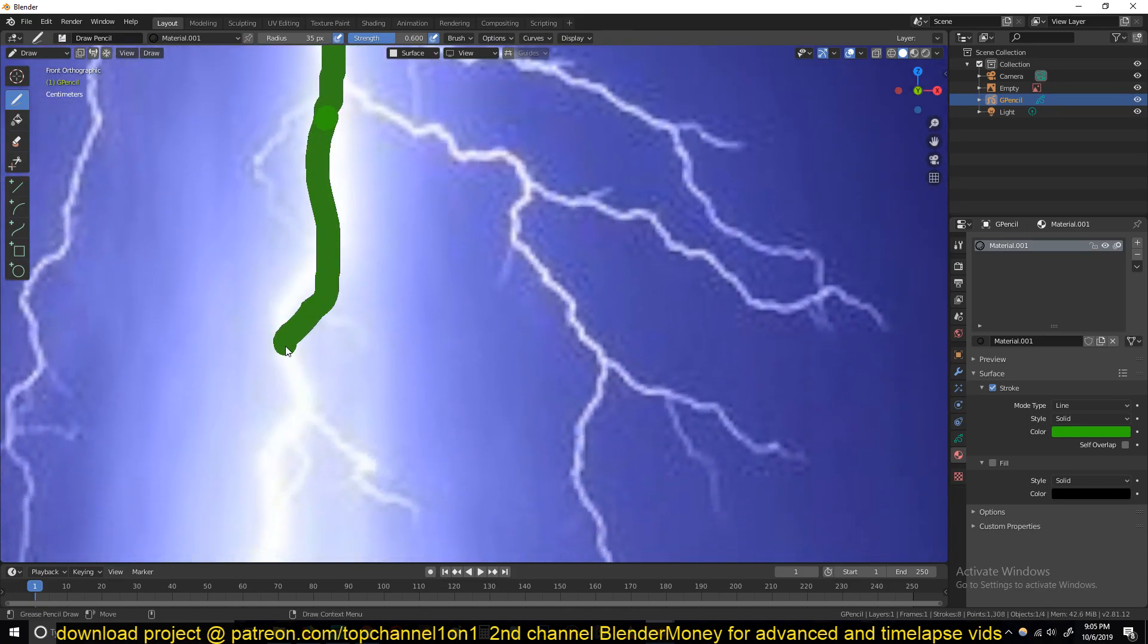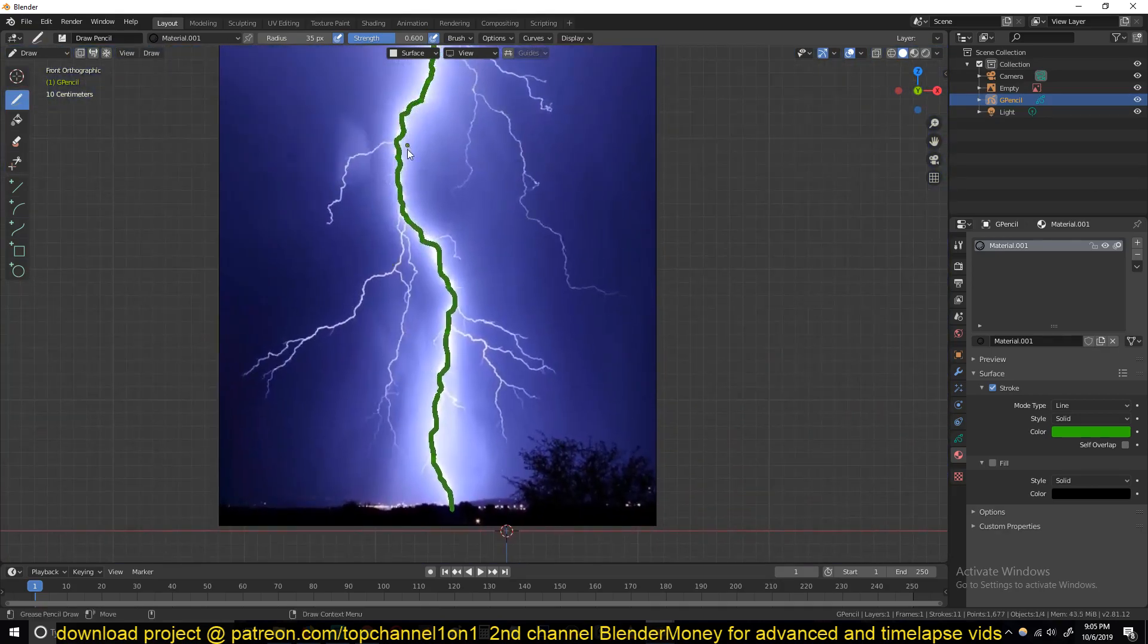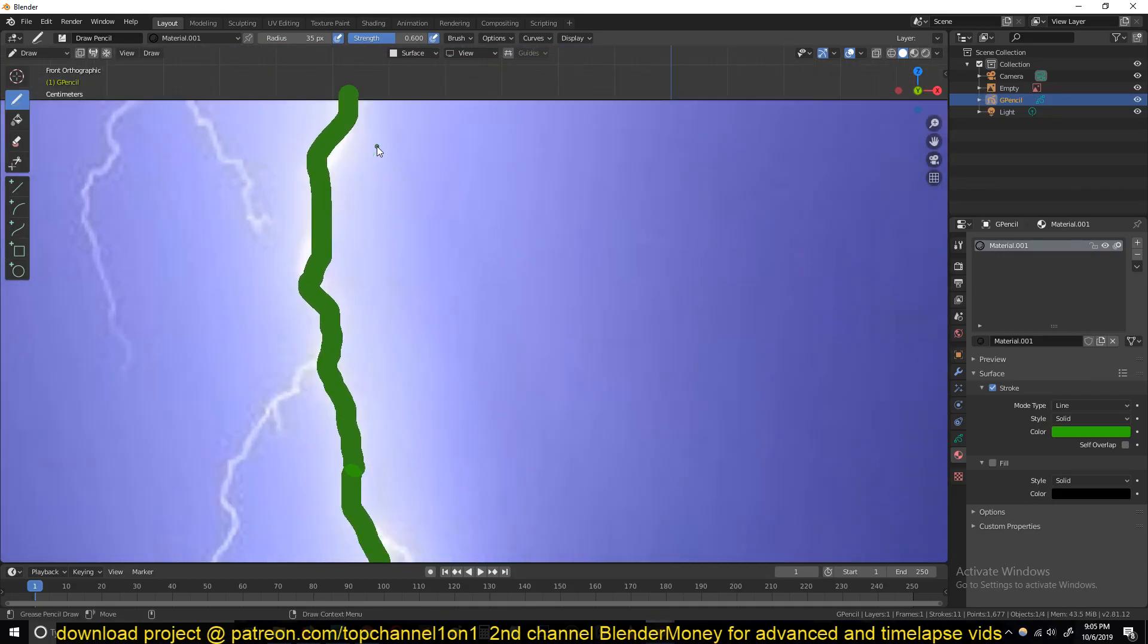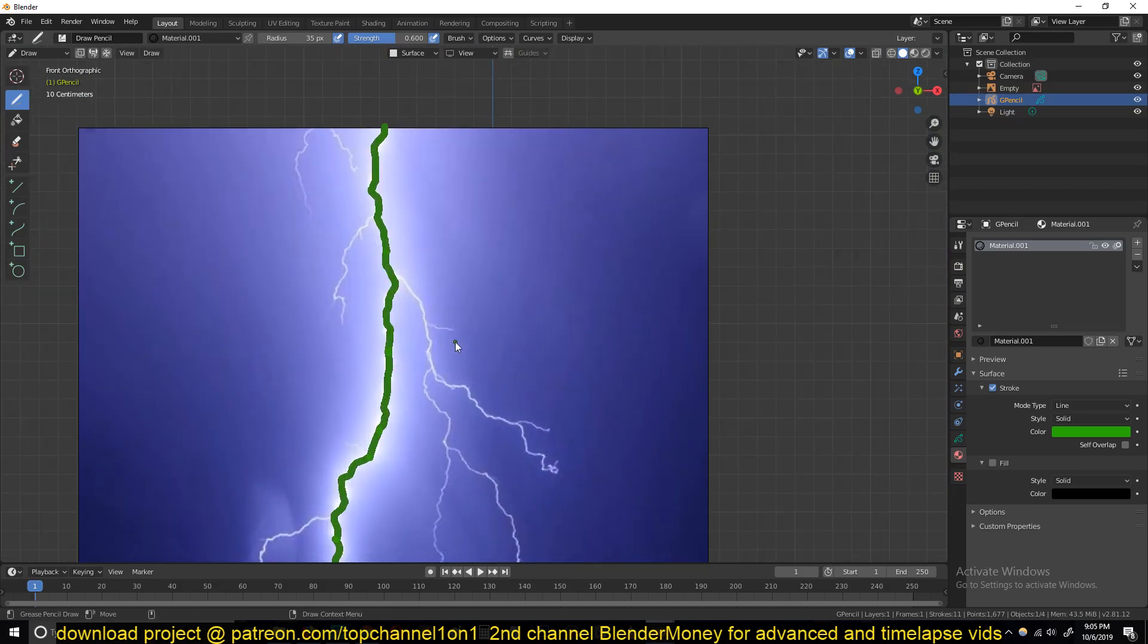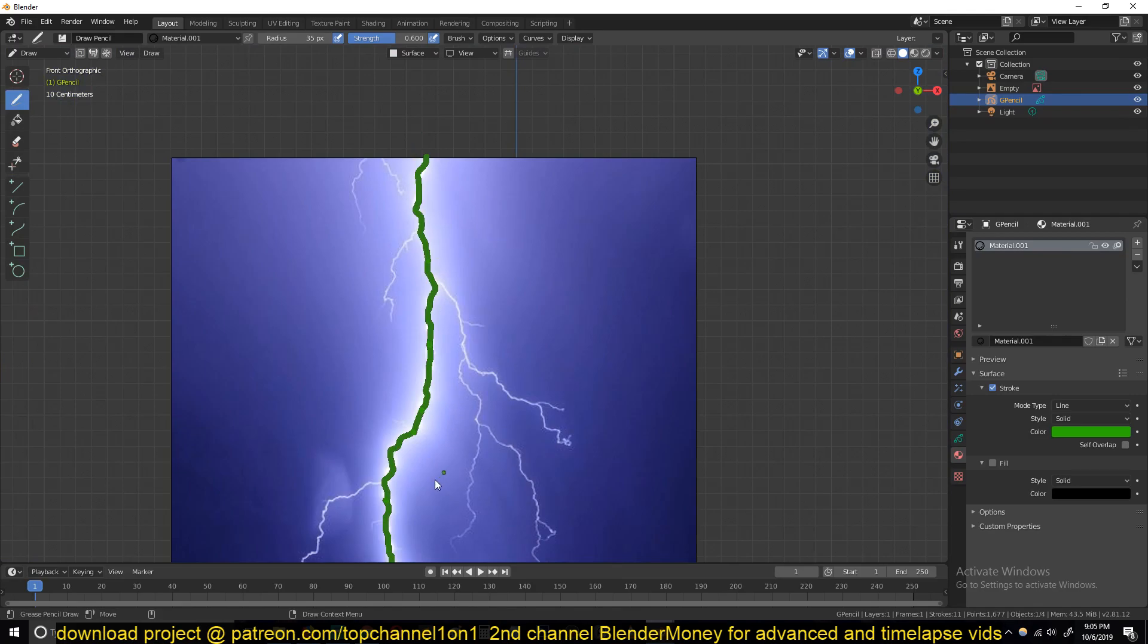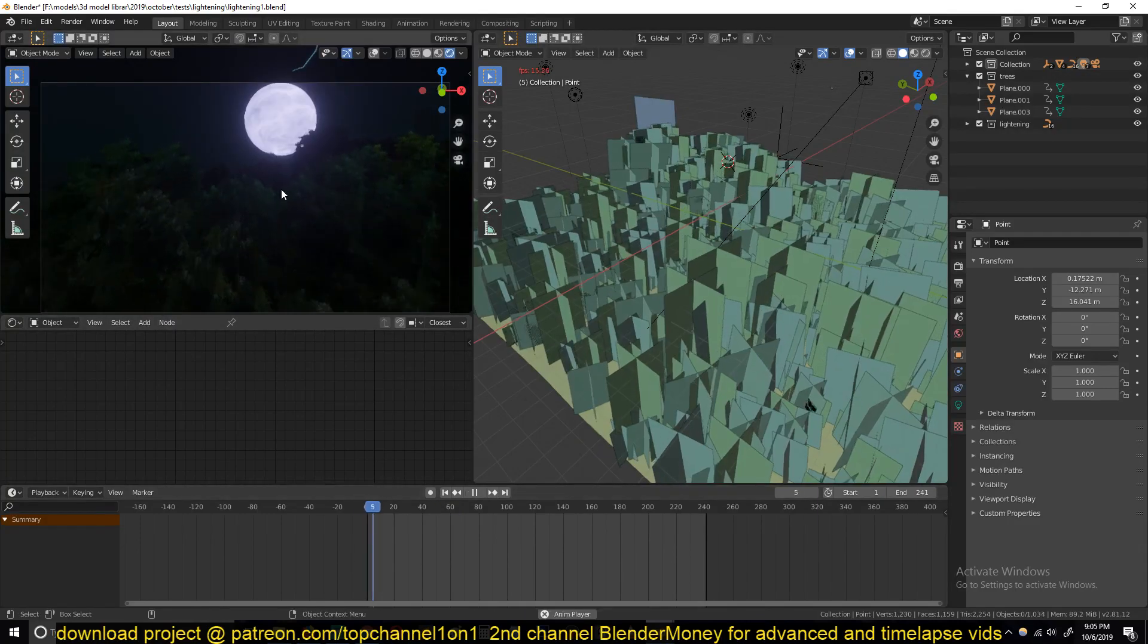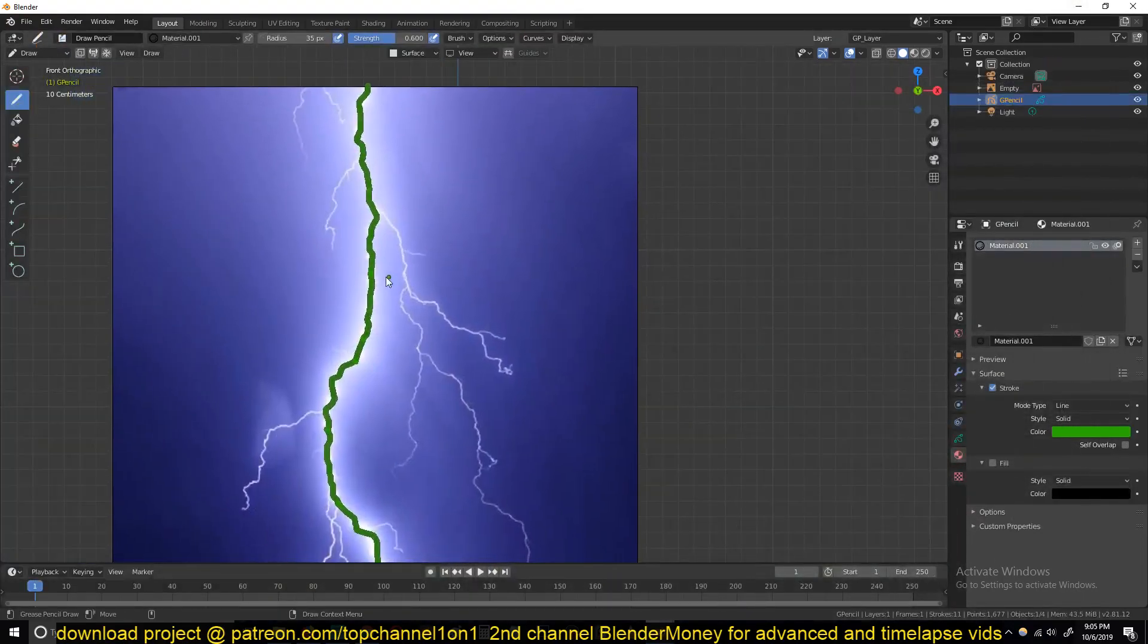You can be as detailed as you want. You can see how easier this is than using the mesh extrusion system. So once I've traced the main branch, you can also go on and trace other branches. But I think, let's first work on the main branch. I'll show you the entire concept, how to animate the lightning, and then we can work on the smaller branches.